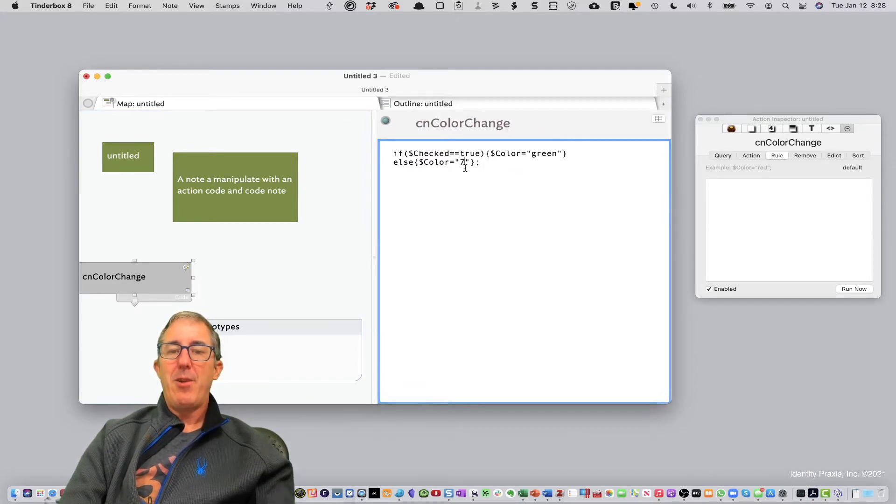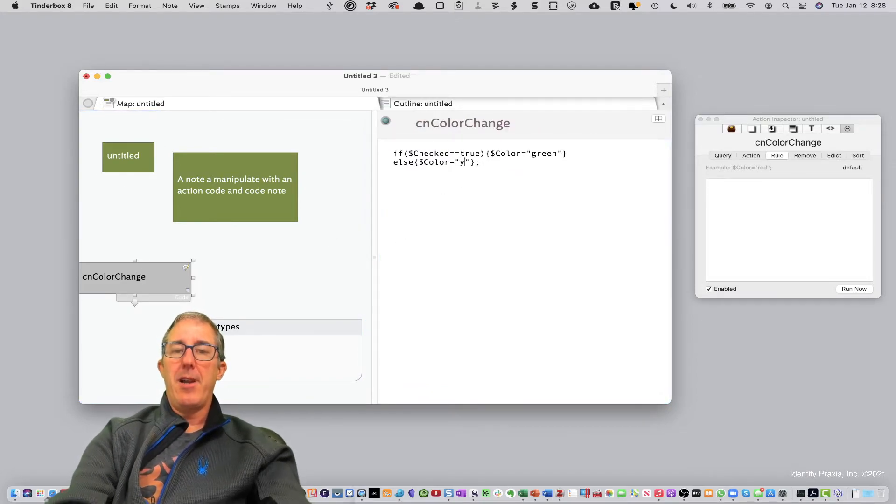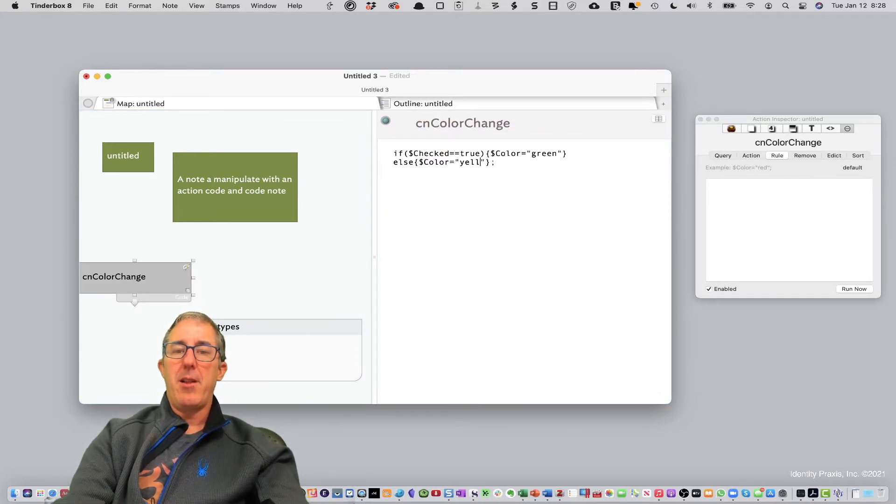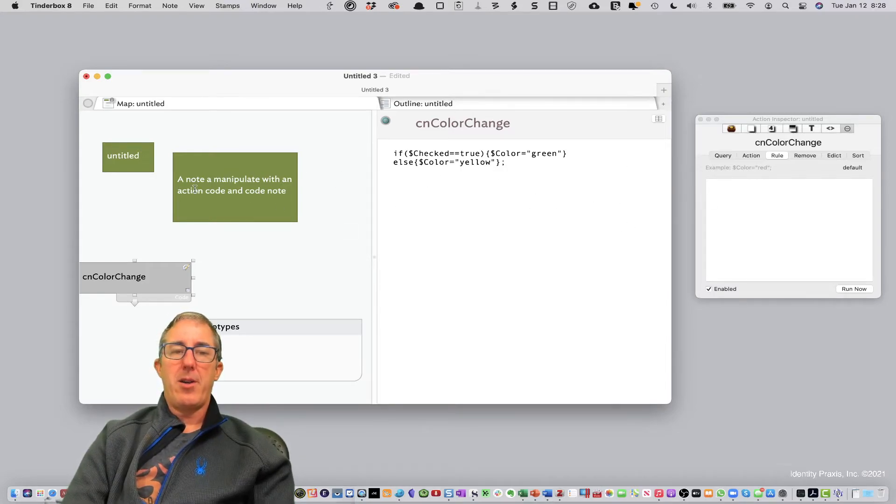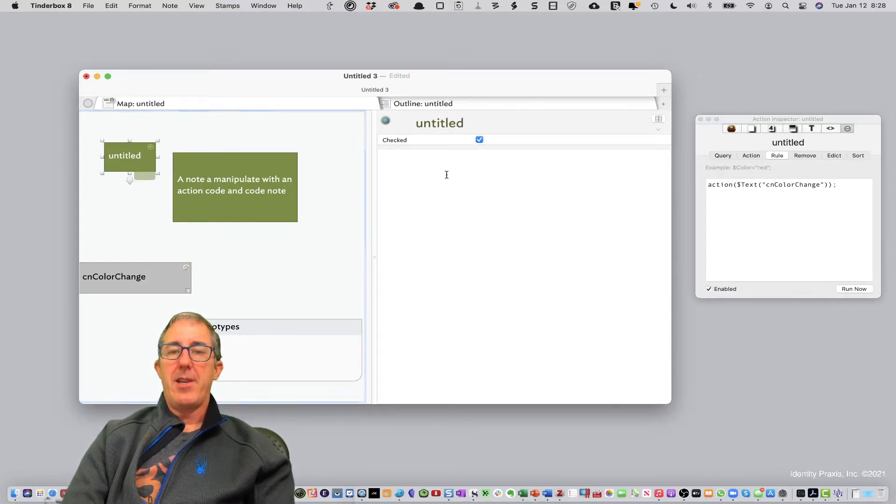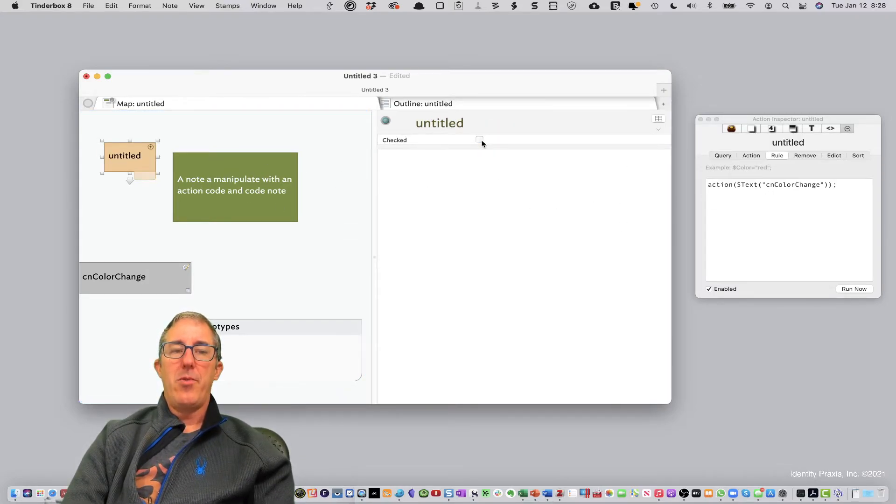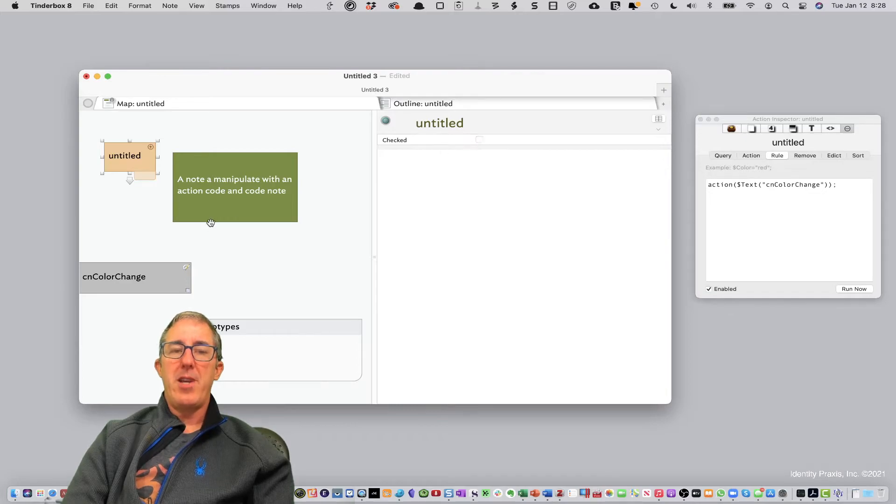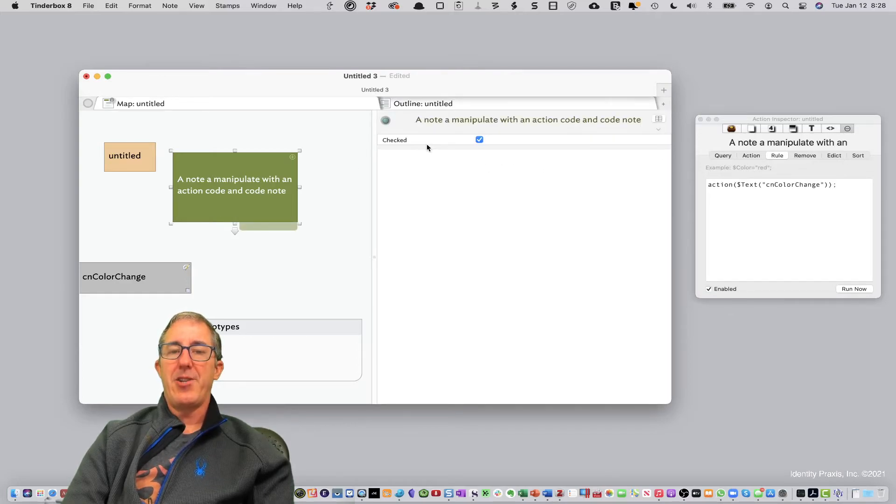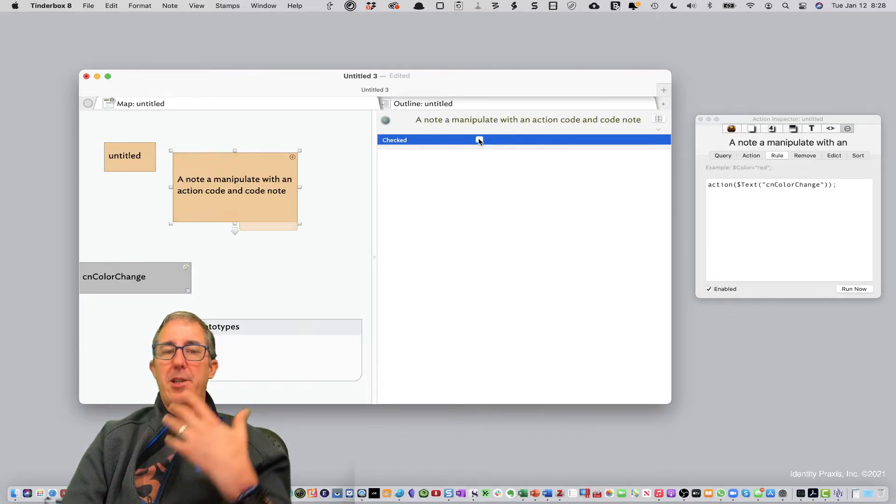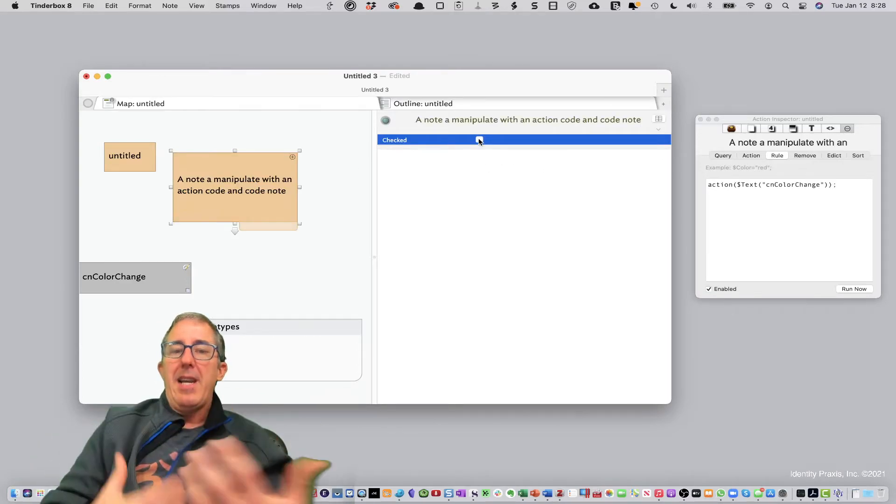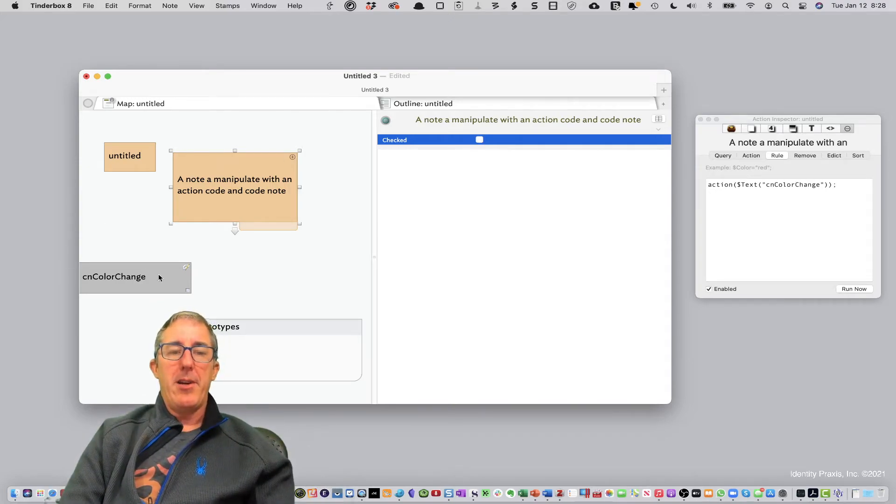Let's say we change the color in the action code to yellow. Okay, and now I want to go to these and uncheck. Now the default color is yellow when it's not checked. So you have this ability to really easily manipulate your action code.